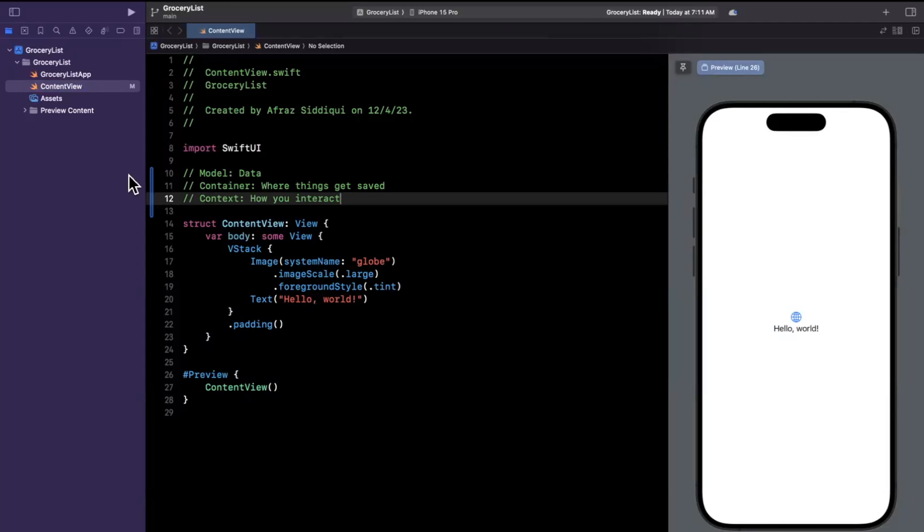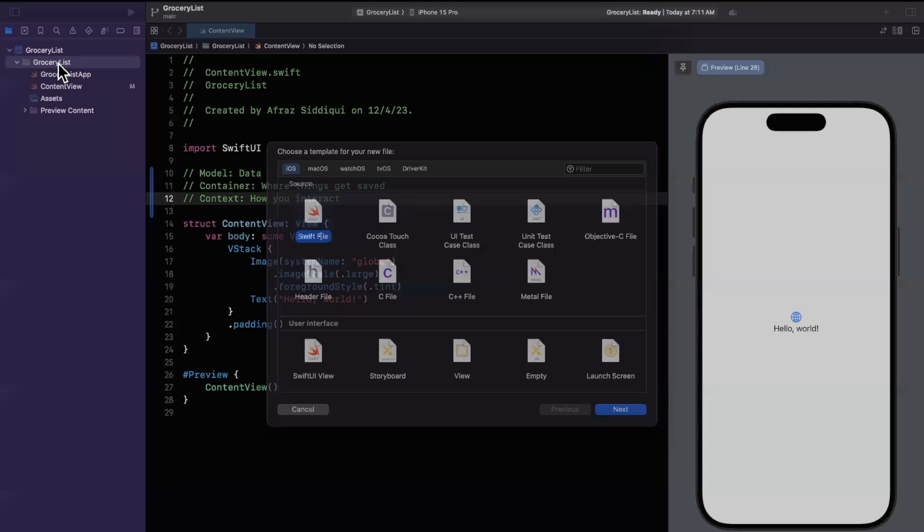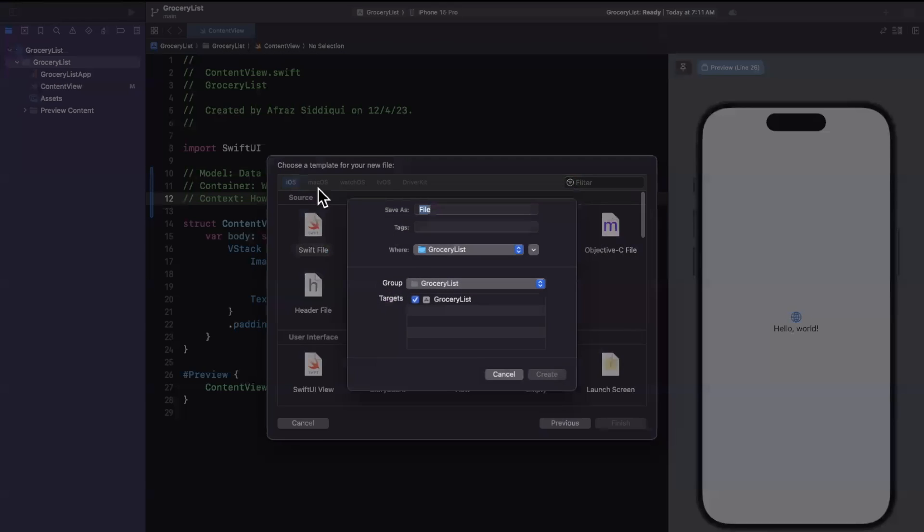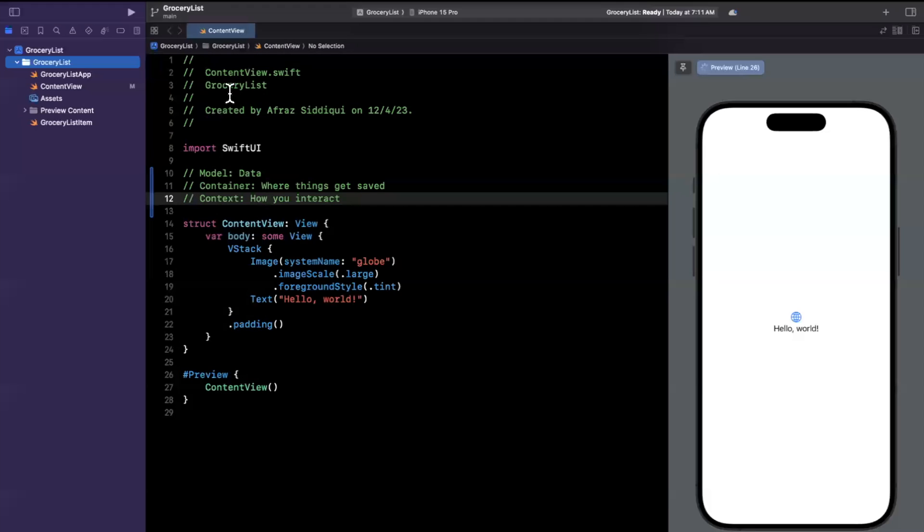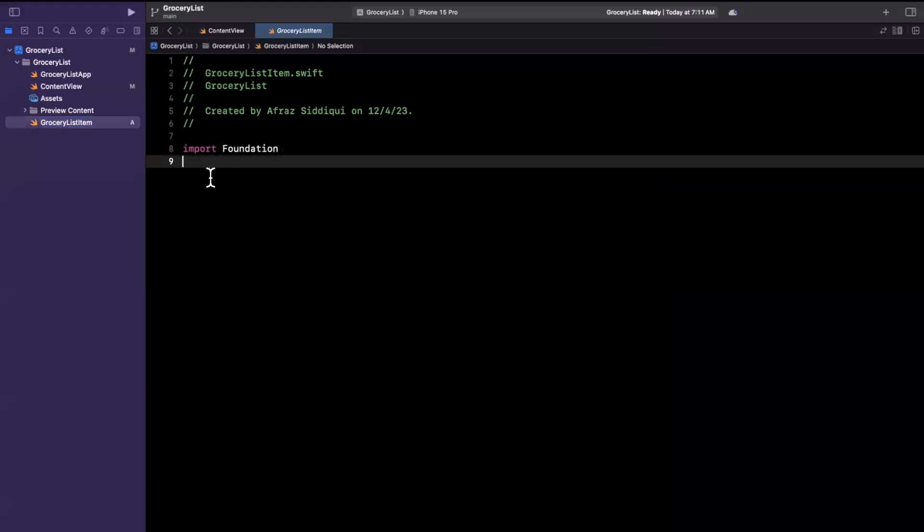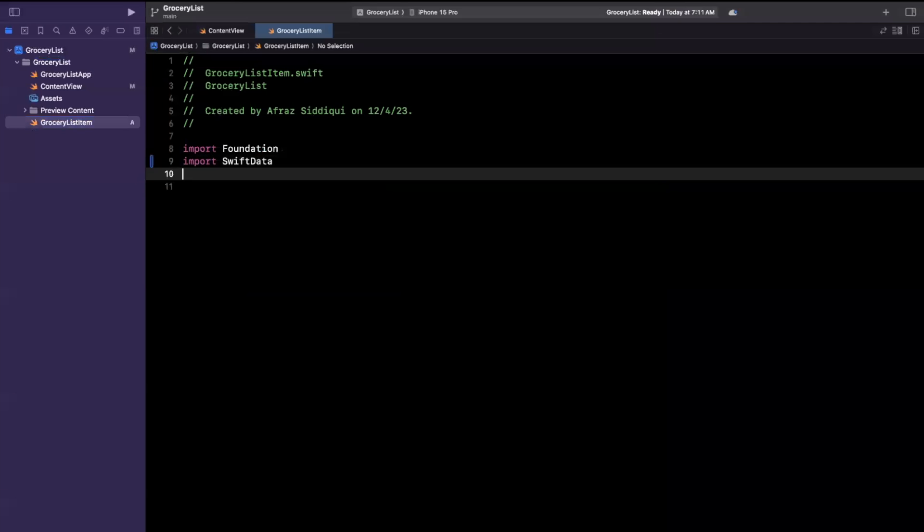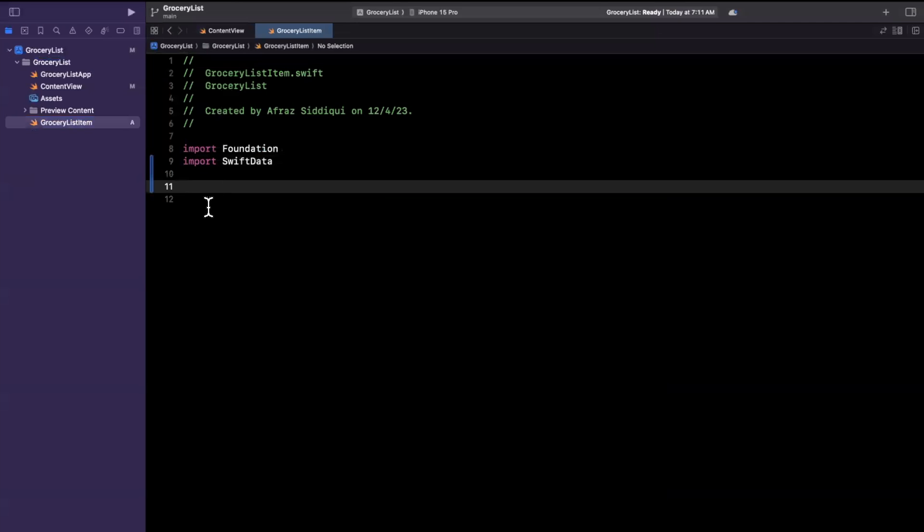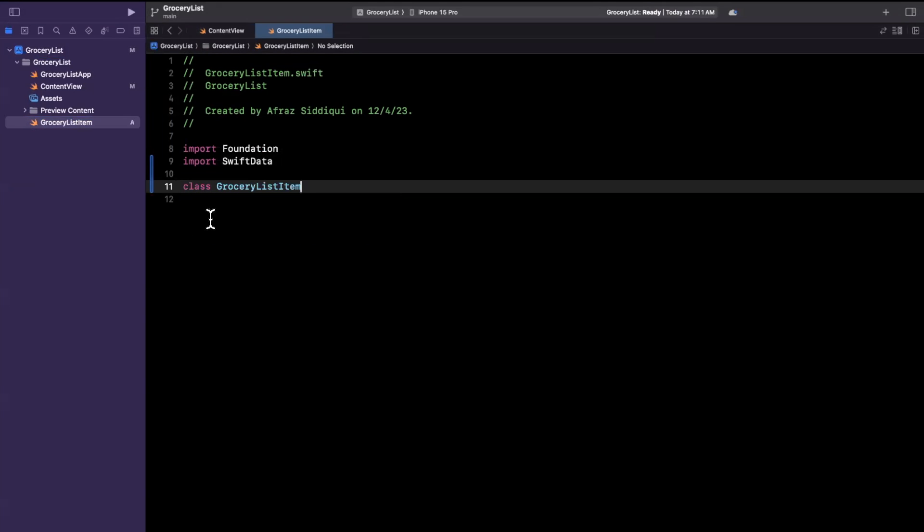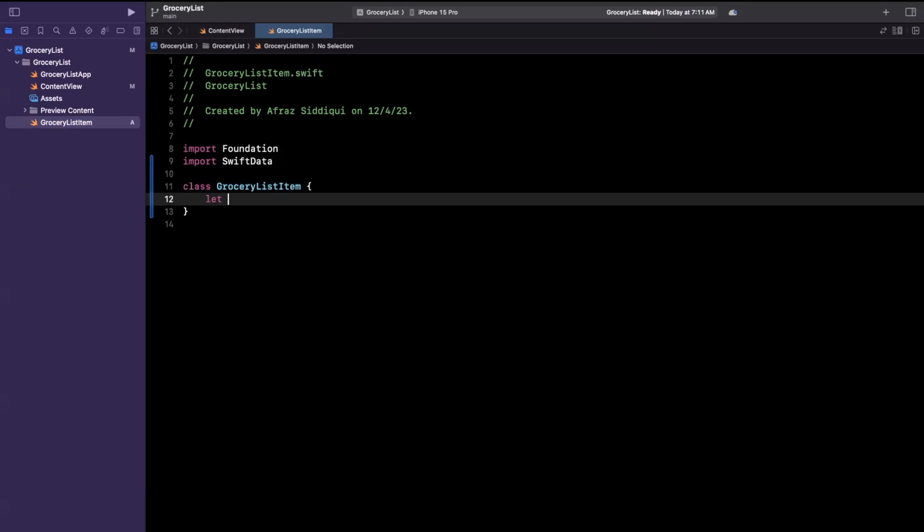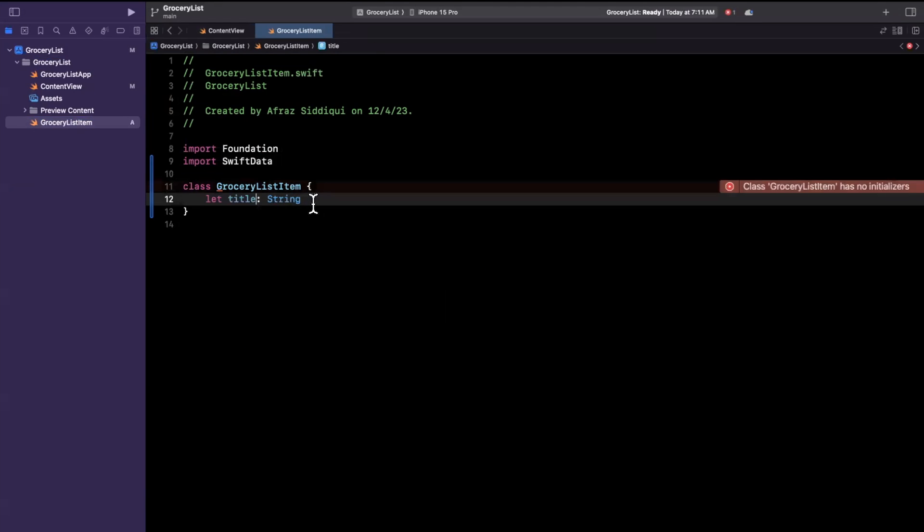So let's jump right in by creating a model. So I'm going to hit command and we're going to create a new Swift file. We're going to call this a grocery list item to represent a single item. First things first we'll import SwiftData and we'll just create a basic class here. I'll call it a grocery list item and Xcode 15 gives me some nice autocompletes. We're going to have a title on here.